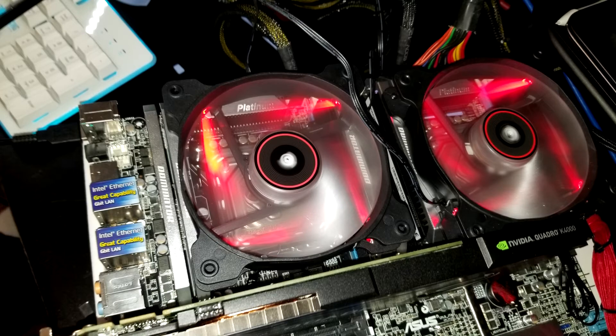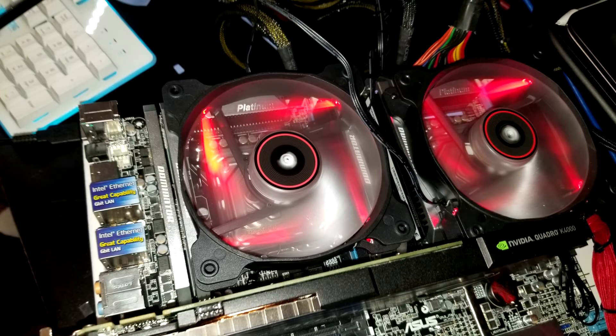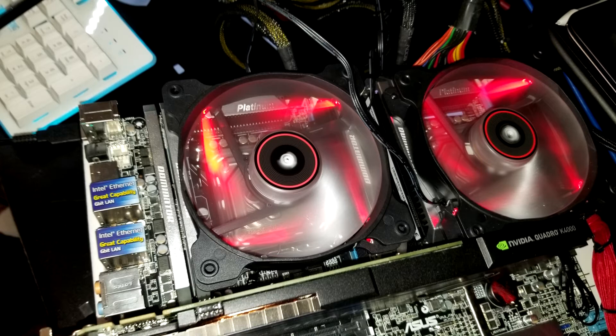I took off the fans and sure enough it didn't boot again. So I put the fans back on and that was the fix after the BIOS was already replaced, because before then it just wouldn't go anywhere.